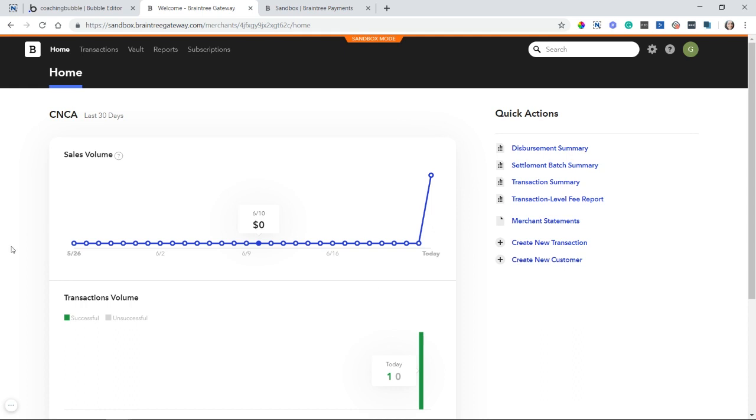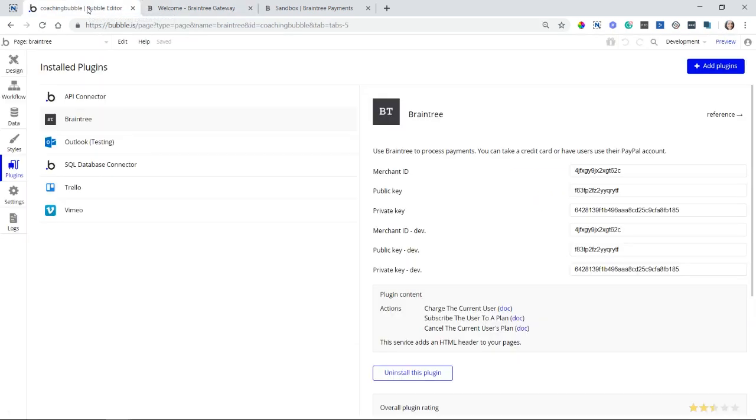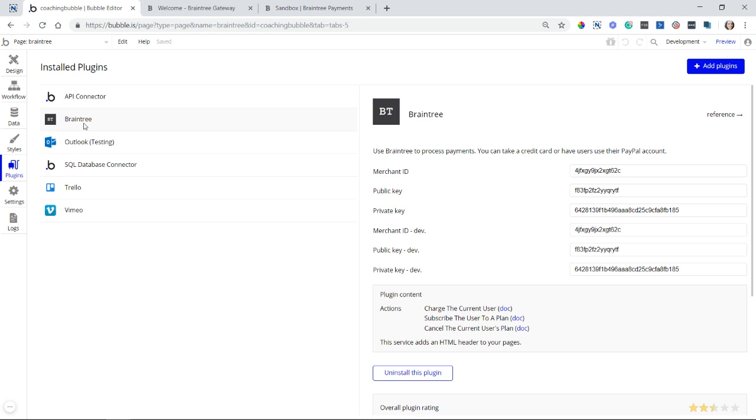You're going to see all of the IDs that you will need to set up your Braintree plugin in your Bubble app. So that will actually be here for you. Very easy to copy and paste. And that is going to go into your Braintree plugin settings in your Bubble app. So if you don't already have this installed in your app, go ahead and install the Braintree plugin. And you're going to see a few different fields here to enter in different keys and IDs.